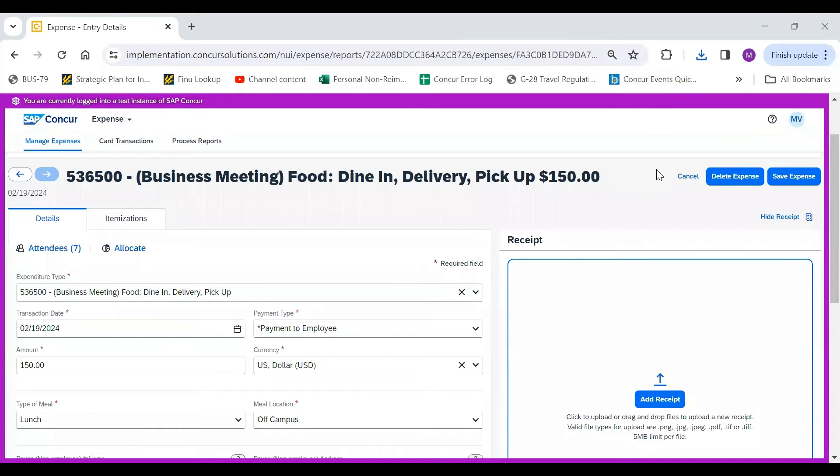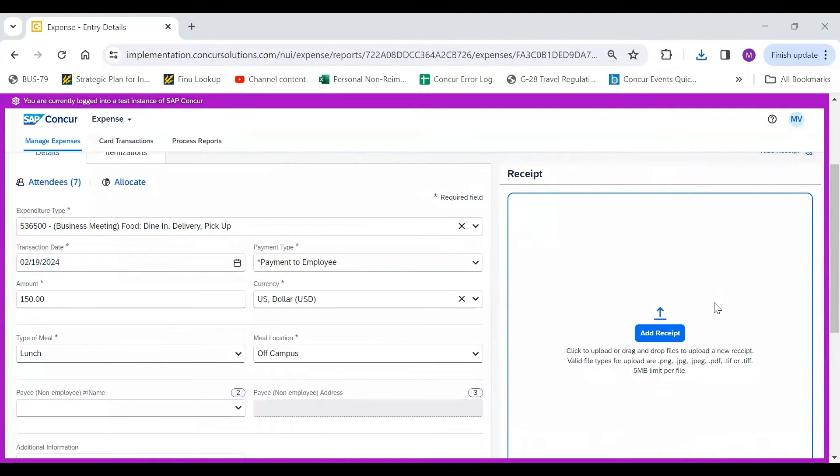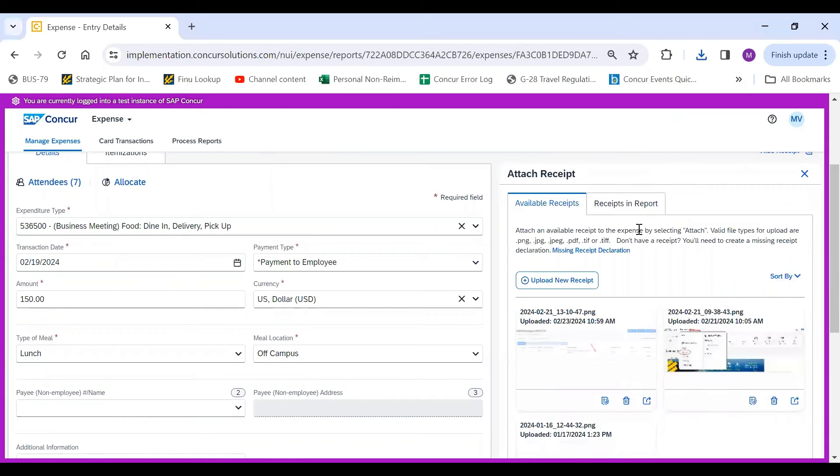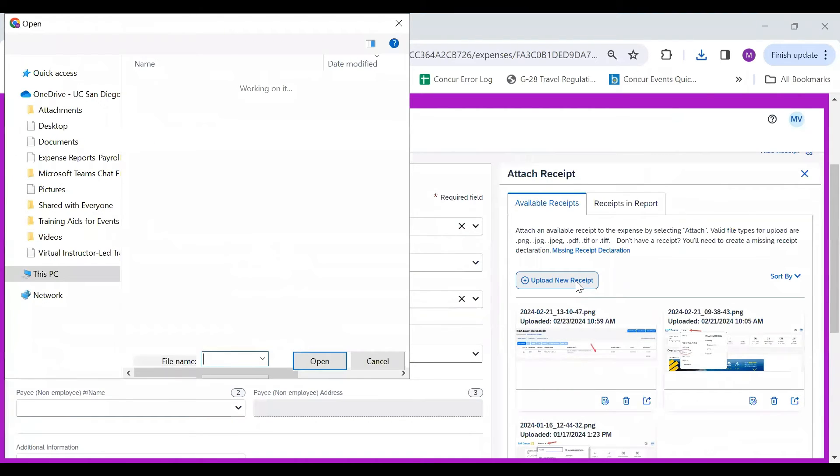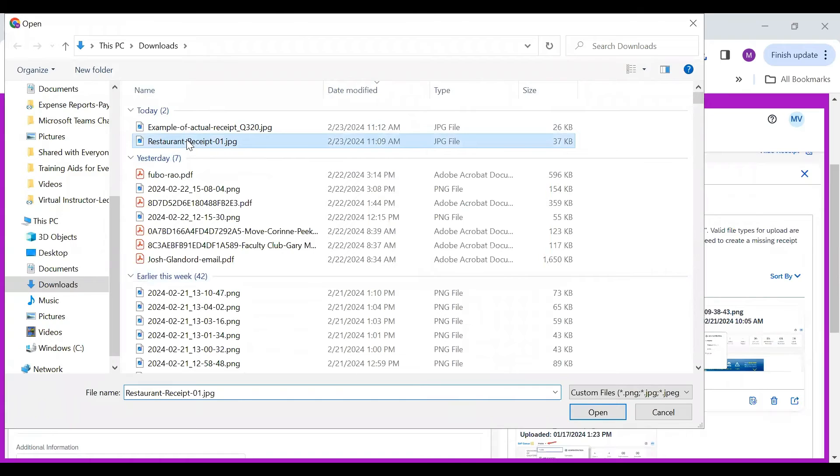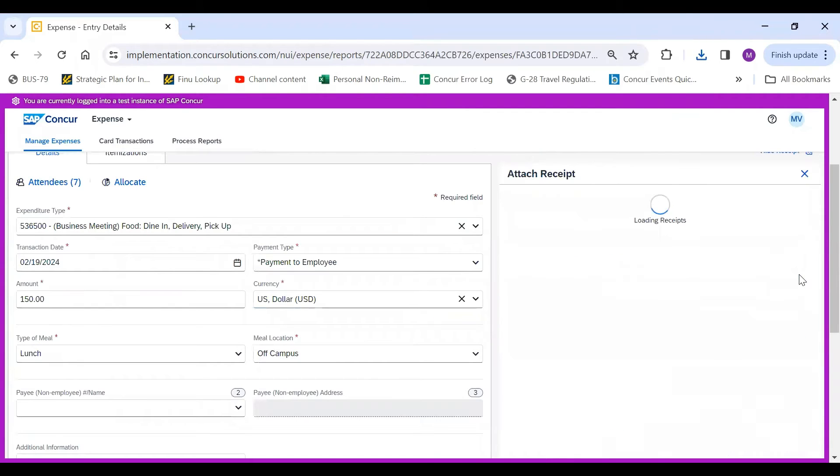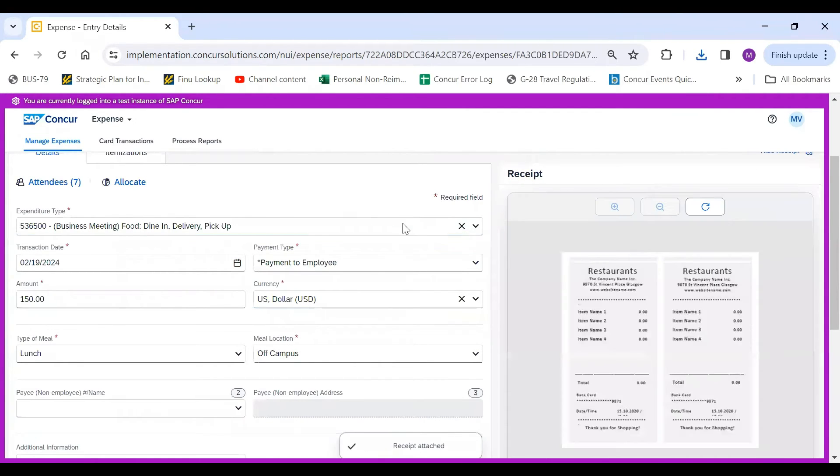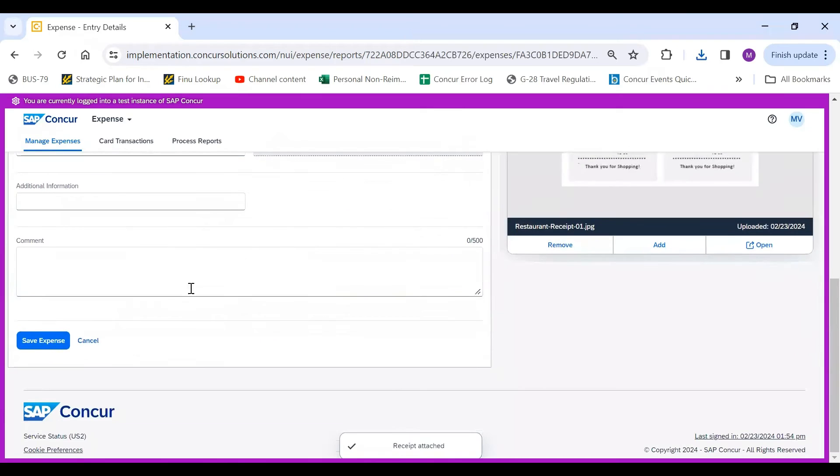Then you would attach a receipt by clicking Add Receipt, and then upload new receipt. You would select it, and once it has been uploaded, you will click Save Expense.